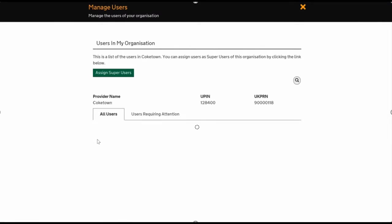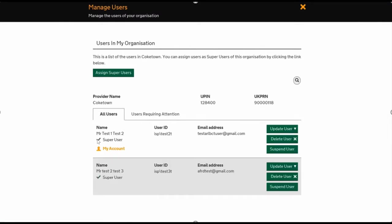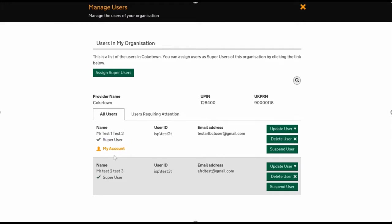This account will now be able to do exactly the same thing as the other account. So if there's a business need for your office to have two super users, or as many as you want, that's the process to go through.